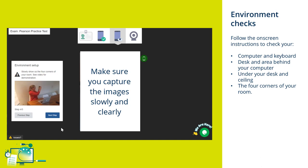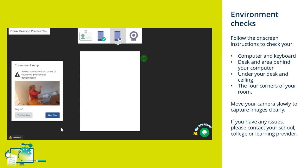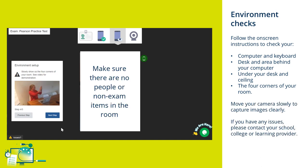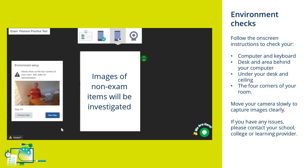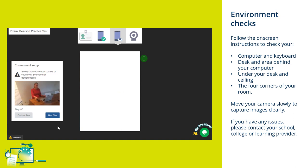If there are any issues with your environment checks, such as items present that are not permitted or other people present, we may investigate further and contact your school, college, or learning provider, and this may result in your test attempt being void.